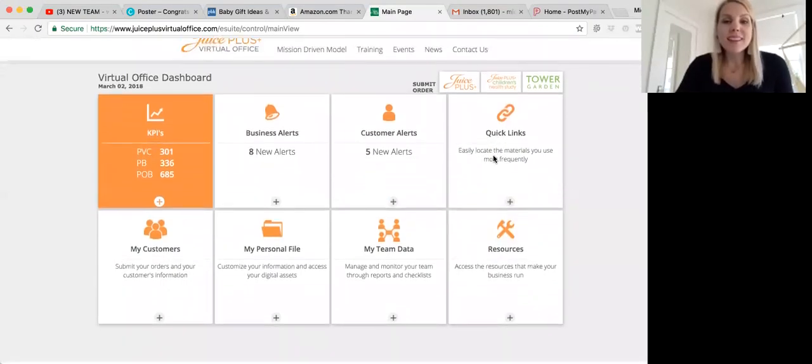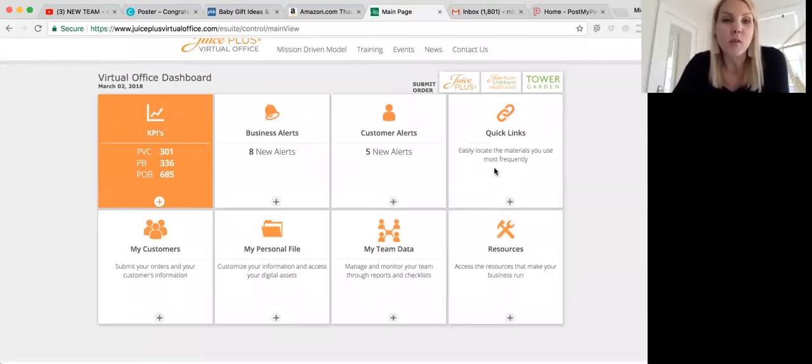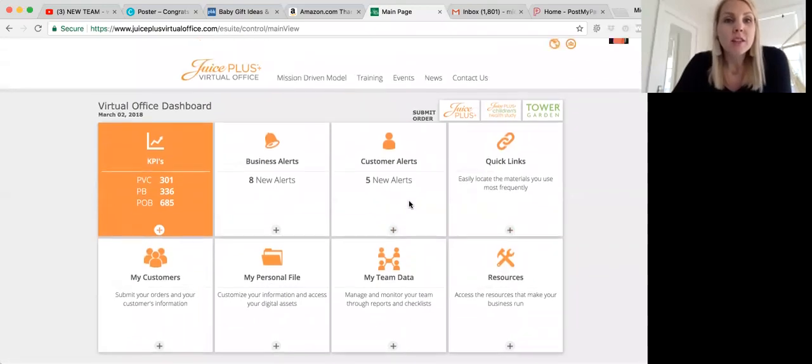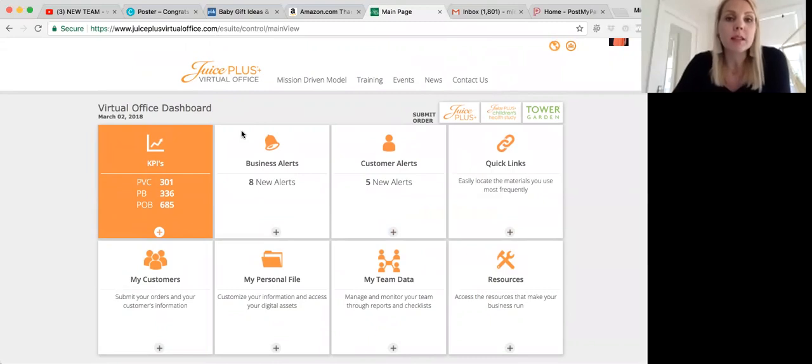Hello, everyone. This is Michelle Barnett, National Marketing Director with the Juice Plus Company, and today I'm going to show you how to place a Children's Health Study order. You're going to make sure you first log into juiceplusvirtualoffice.com with your username and password that Juice Plus has emailed you.